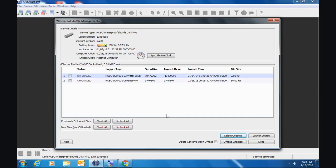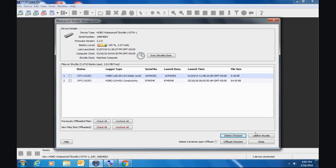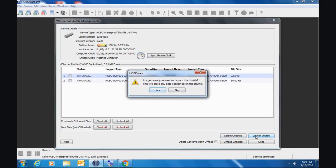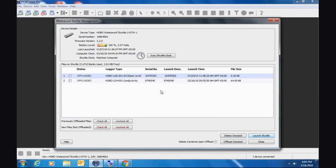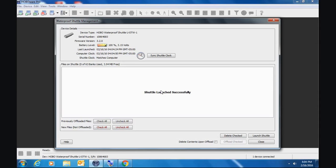The other way to get rid of files that are in memory in a shuttle is to launch it. You can see it says right shuttle header sets clock and erases all files. This is what I recommended to customers when I was in tech support when they were done offloading data and they were happy with their data. It's a good thing to do periodically, launch your shuttle. Because launching it writes a new header into the shuttle. So it clears out all the old information. It erases all the data from the memory. And it synchronizes the shuttle clock so you can take it out in the field and use it again. So it's a kind of a one button formatting, if you will, of the shuttle. So I think that's a good feature to use.